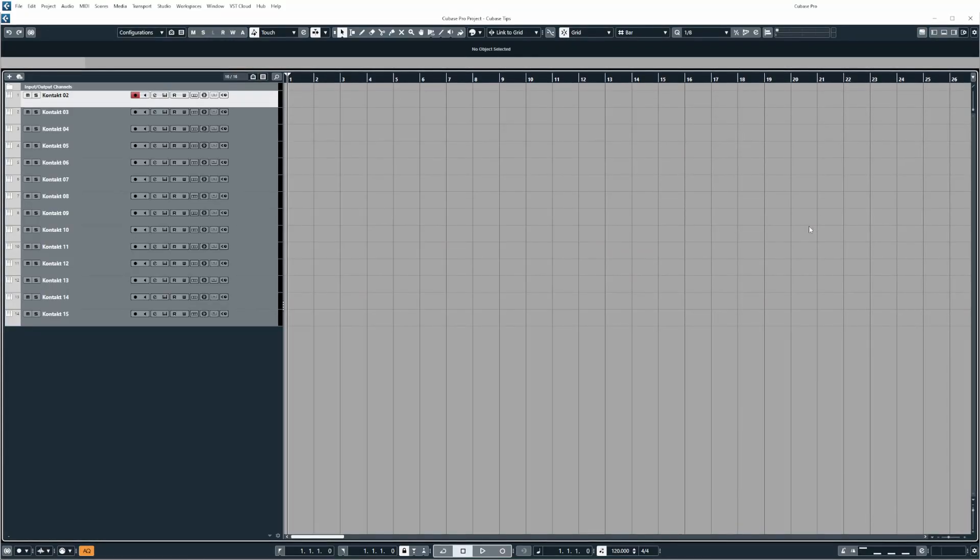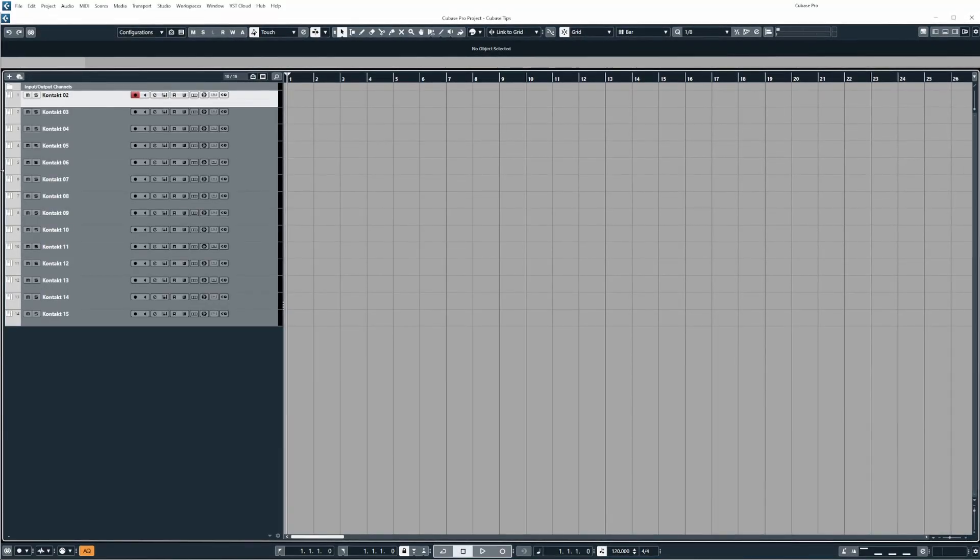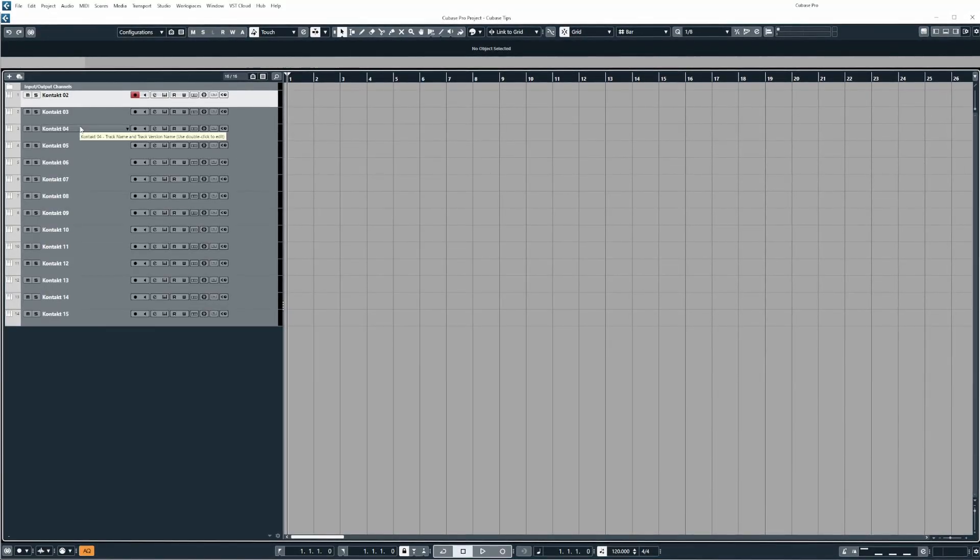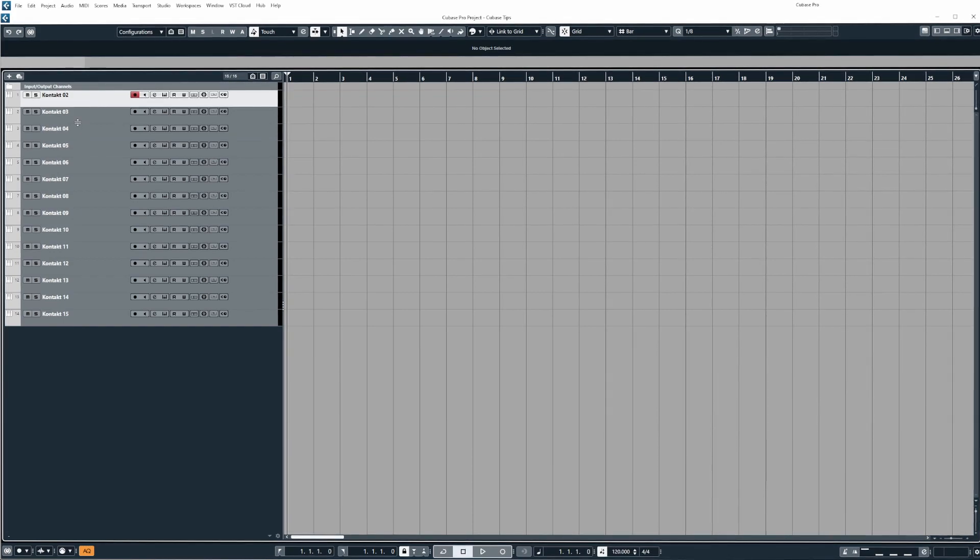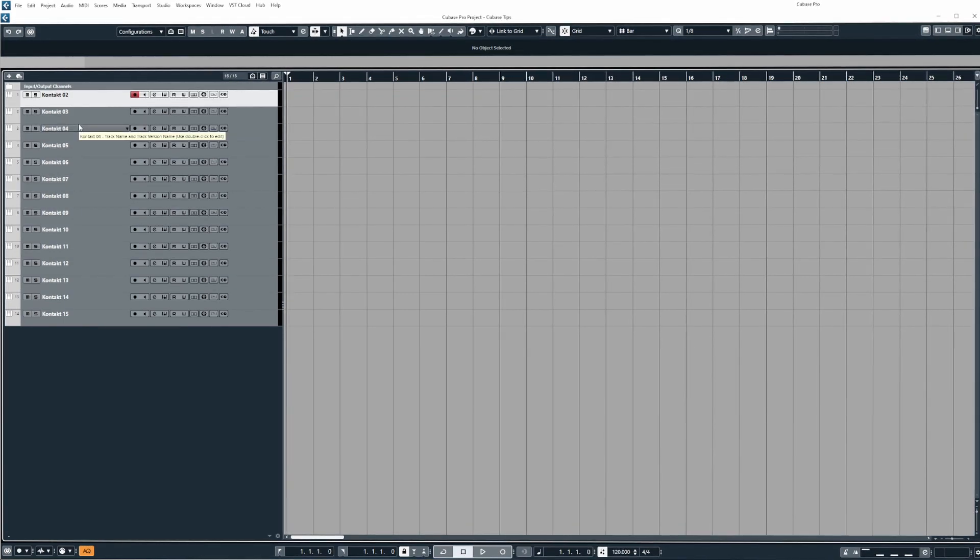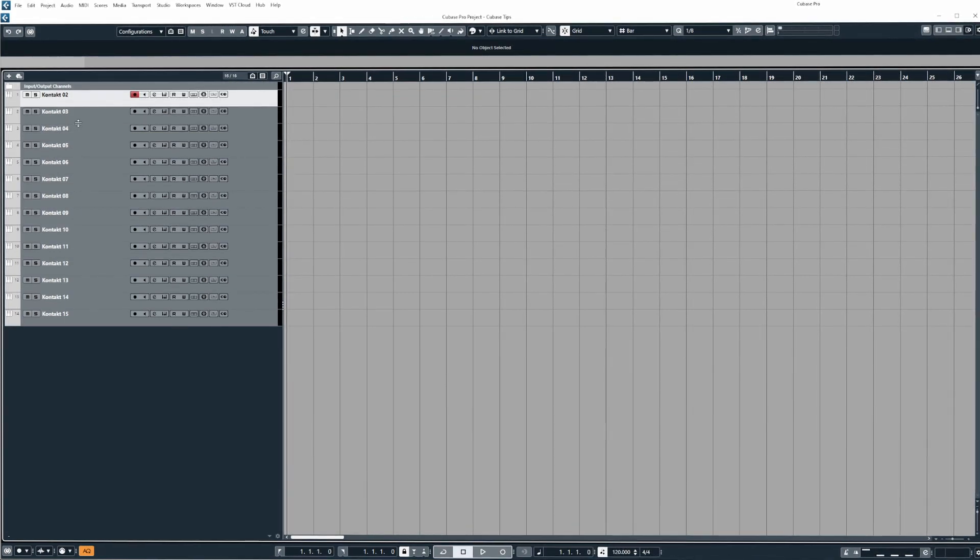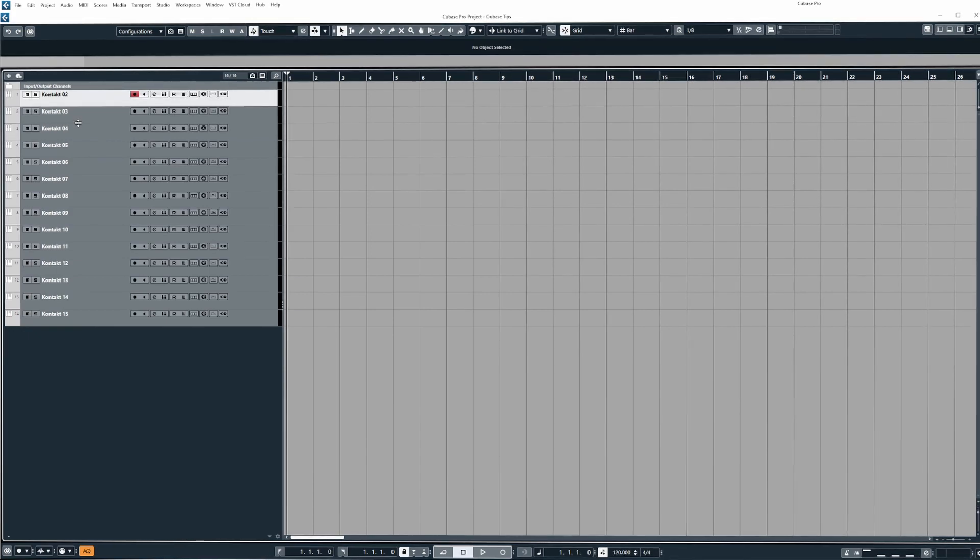Hey everyone and welcome to the video. Did you know you can customize the appearance of the different track types inside of Cubase? And to do this is really straightforward.